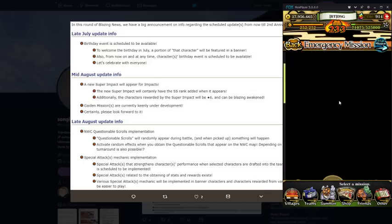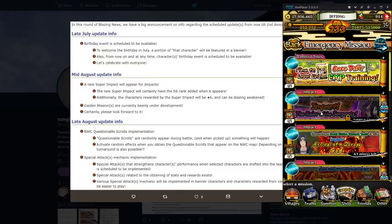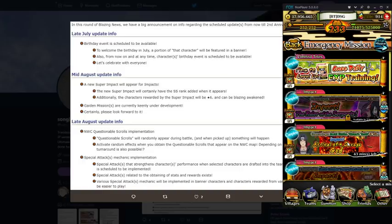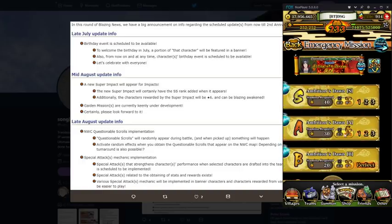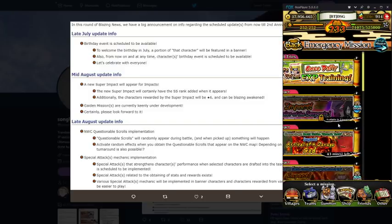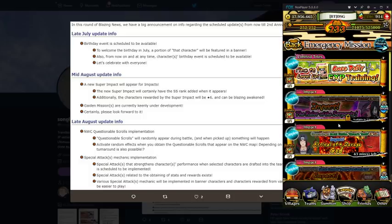As you can see we have a regular impact here. The blazing, the free to play blazing bash is going to be a regular impact that is going to be in the emergency mission tab right. But the thing is it's going to be an S rank one and there's going to be an SS rank one. Just like with night guy, just like with Kaguya, and just like with masked man.